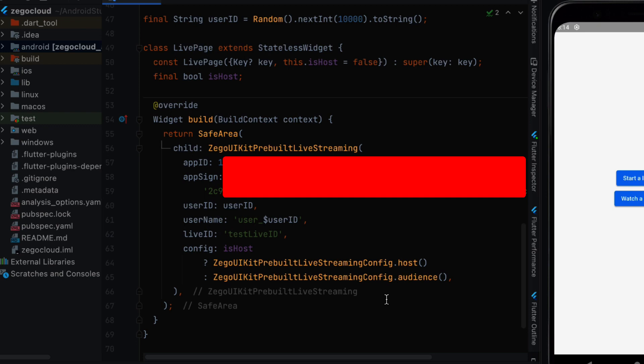So we have the ZegoUIKitPrebuiltLiveStreaming and then we have app ID and app sign. These two we copied before from the website so we can paste them here.